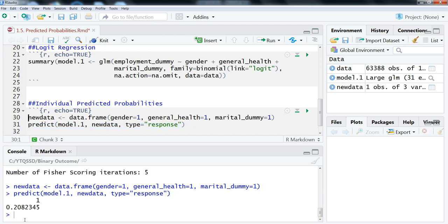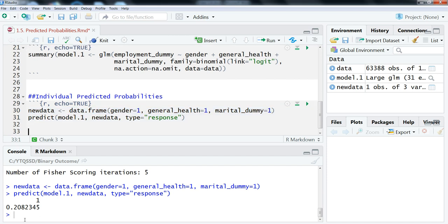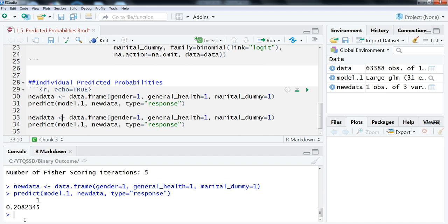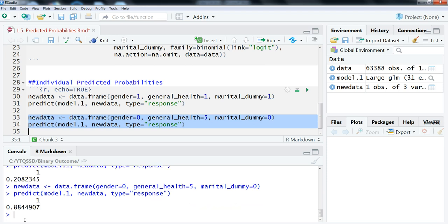Now let's do a second example — a man in very good health who is not married. We set gender equals 0, general health equals 5 (the highest category), and marital dummy equals 0. We highlight this and run it. For a non-married man in very good health, the predicted probability of being employed is 0.884, or 88.4 percent.